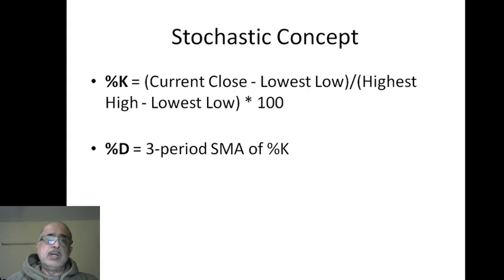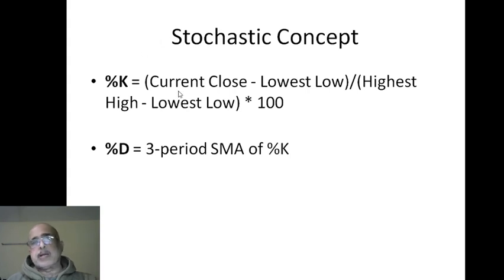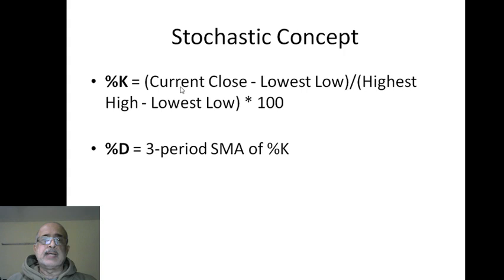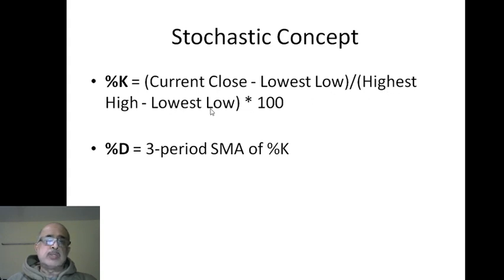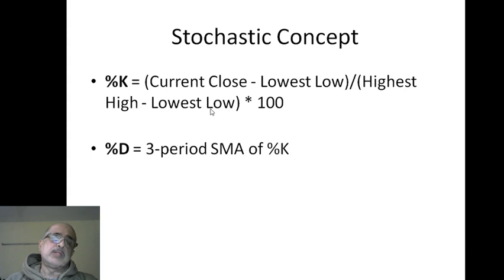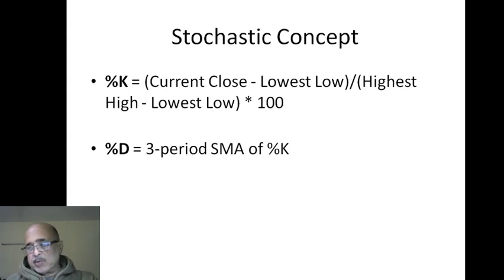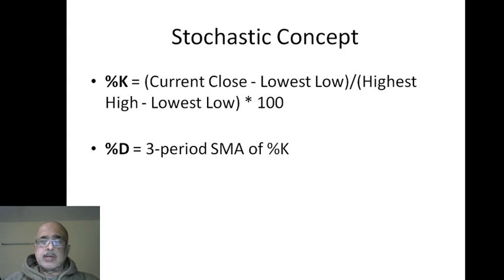Now what does the stochastic formula do? It takes the current close of the lookback period - that 14 period - it takes the current close, and from it removes the lowest low of the period, and divides by the highest high minus the lowest low.